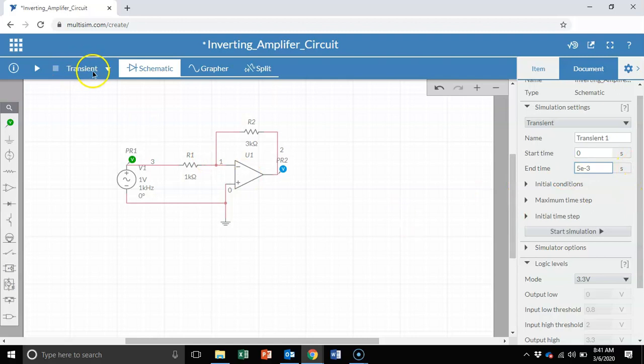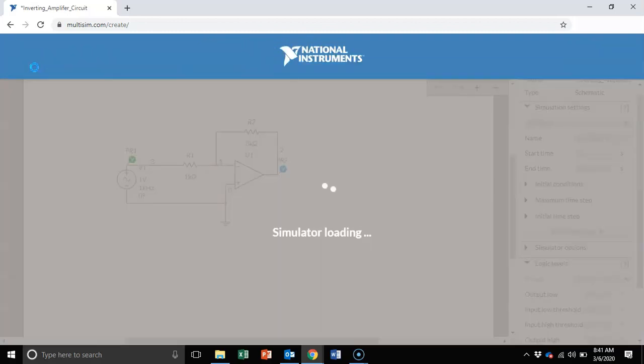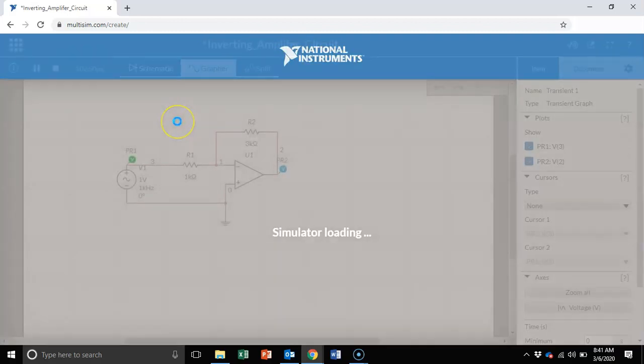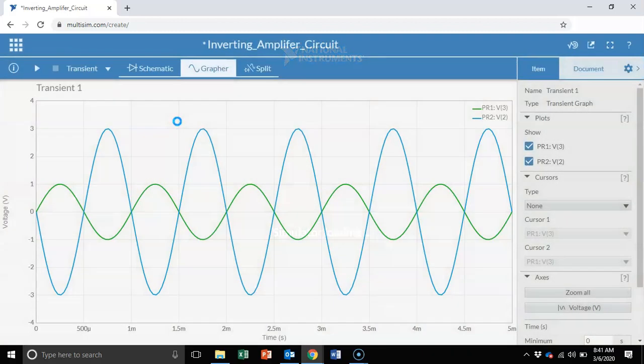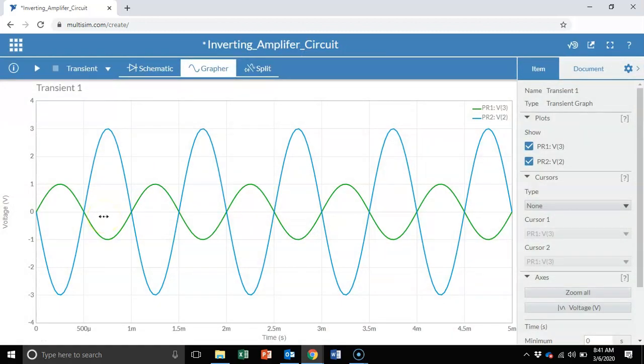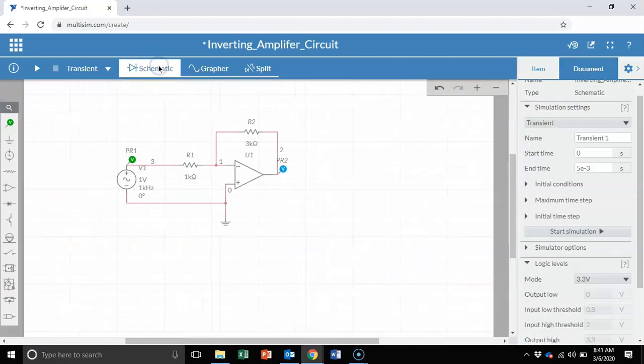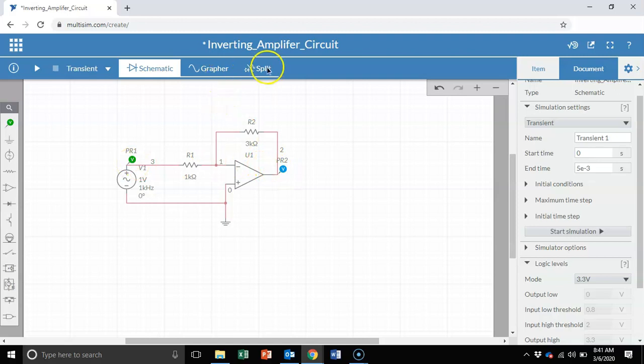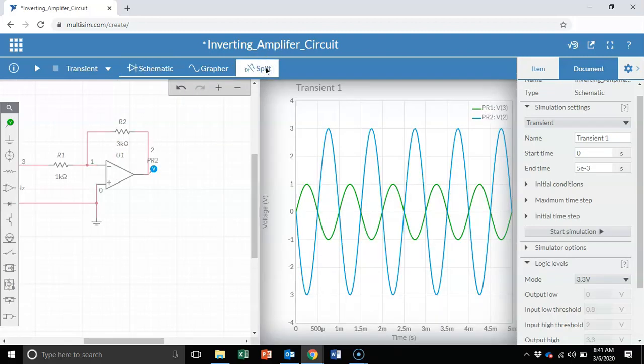Now that this is transient, all I hit is the run simulation button. And now the simulator is loading. And here is the simulator output. So if you look at this, now if I go back under schematic right here, the green probe is for the input. The blue is for the output. So let me go to split screen.